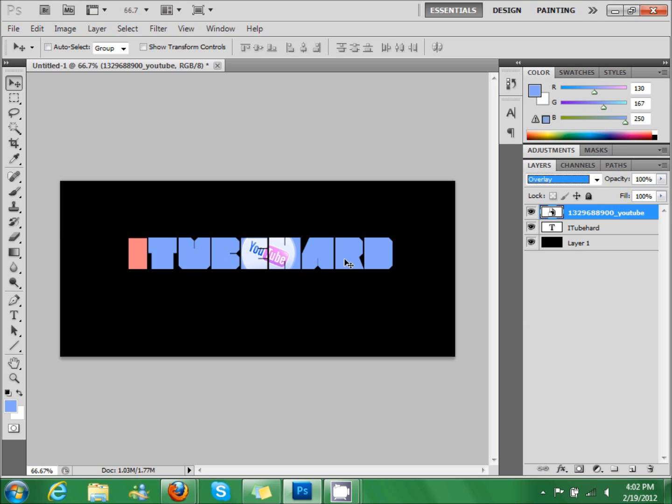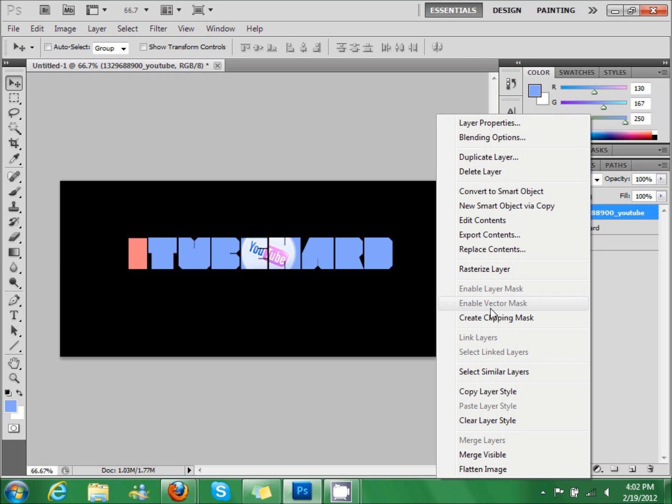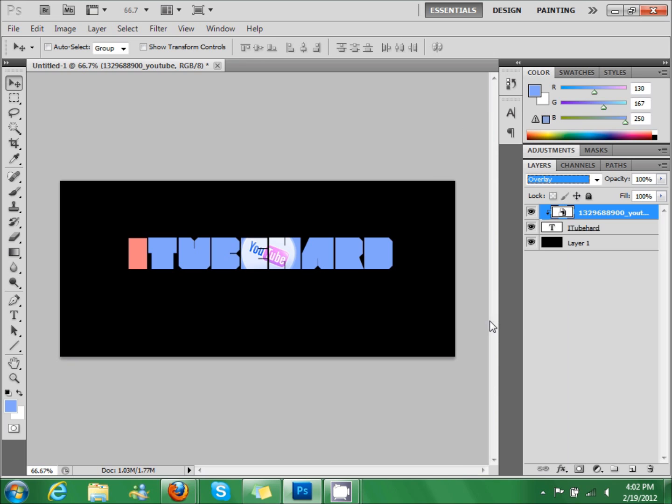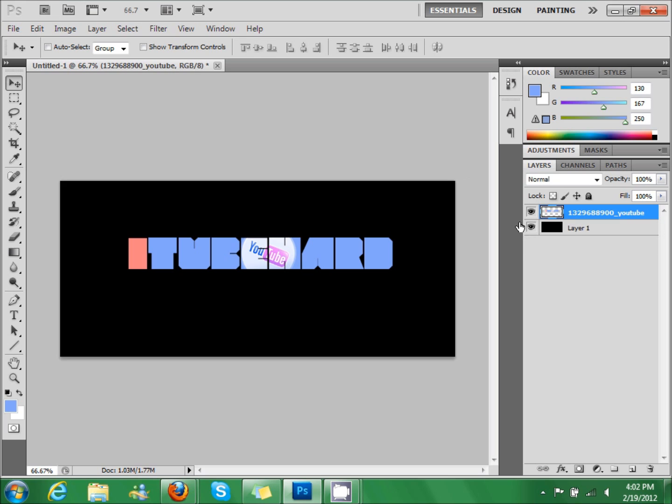And then click on this, right click on this, and then click create clipping mask. Then control click the text file and then Control E to merge the files.